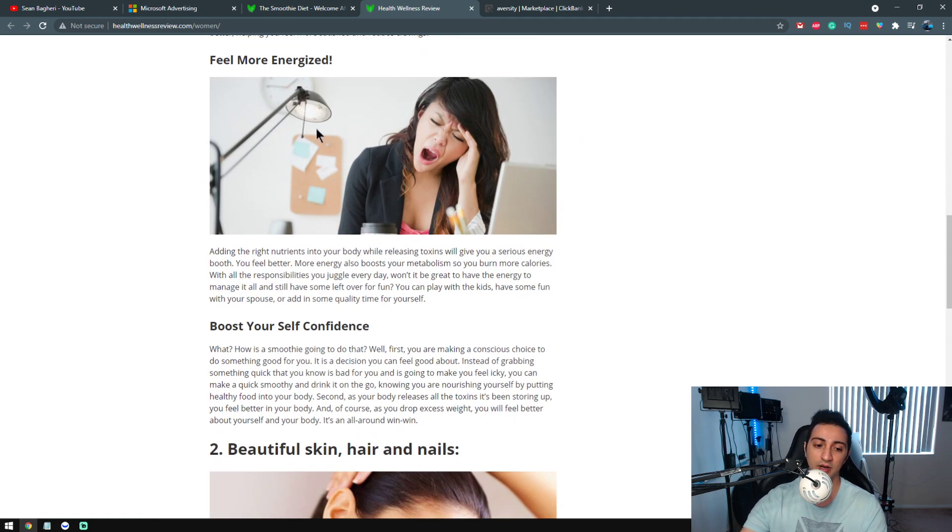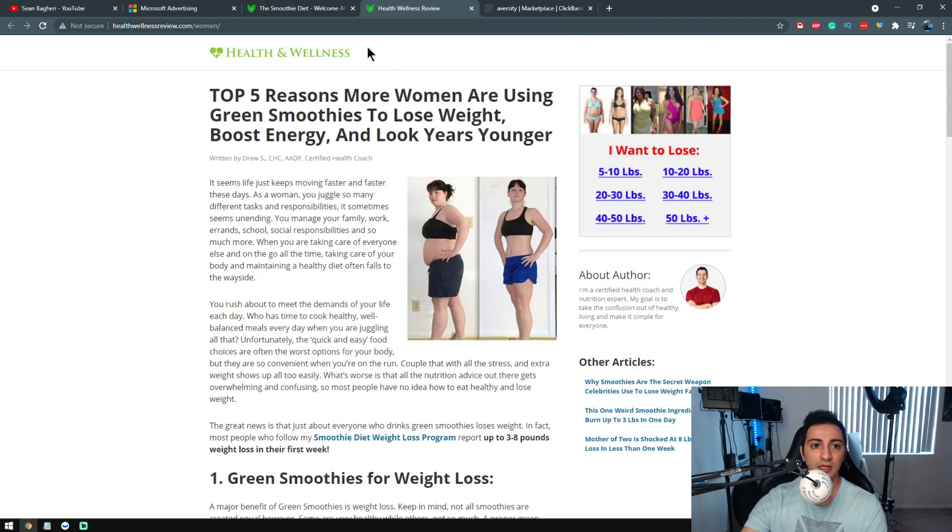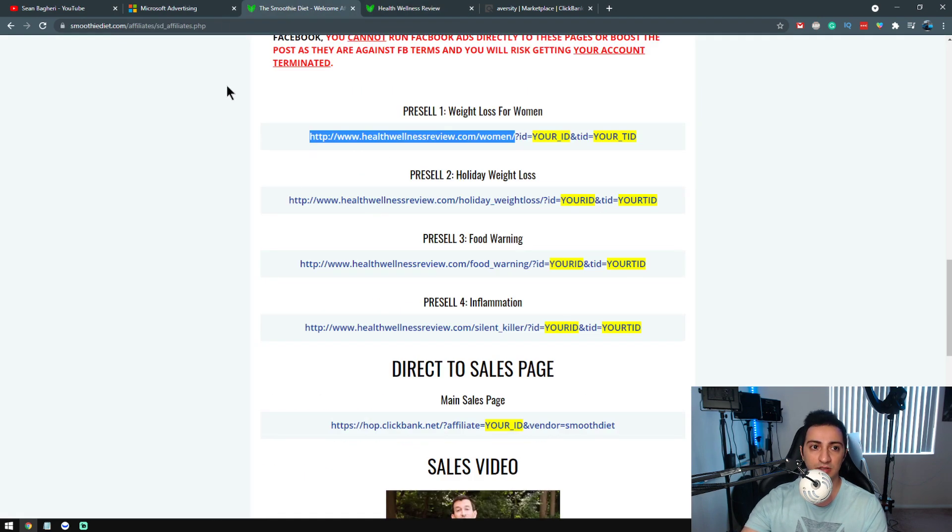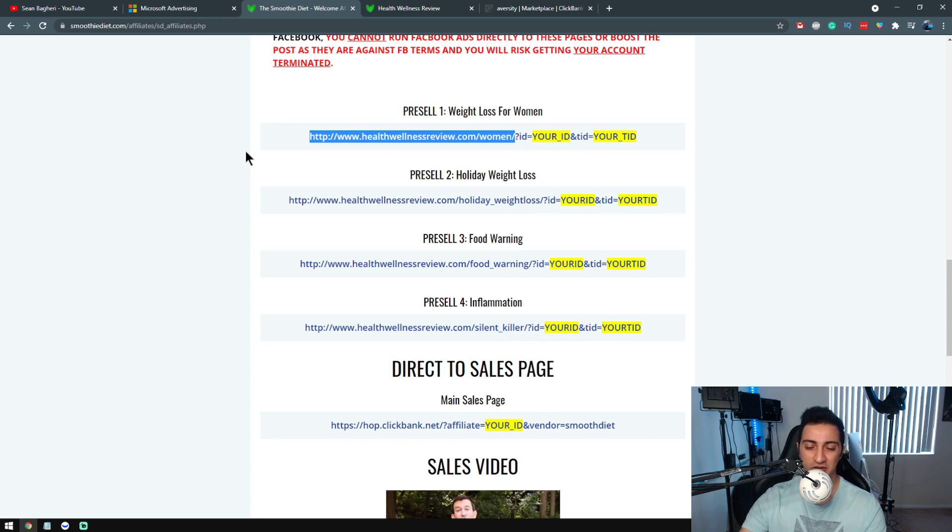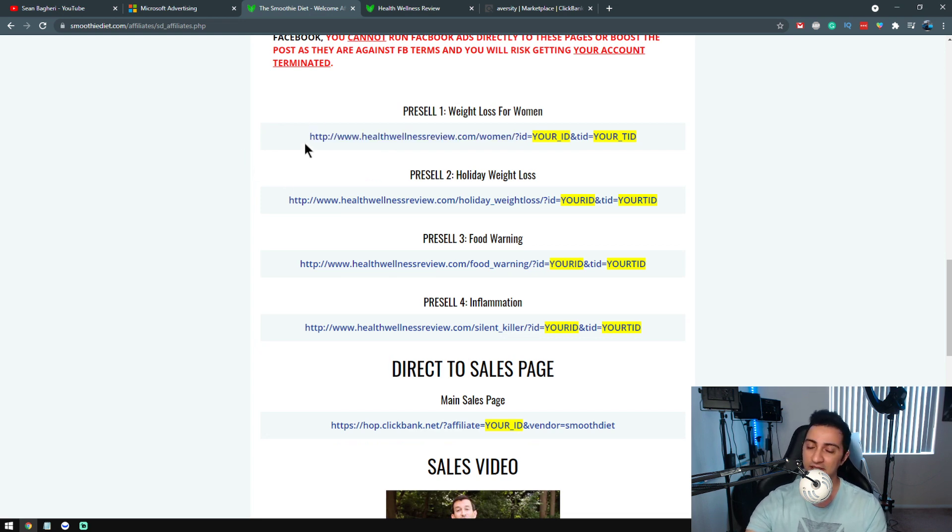The value is everything here. This product is the Smoothie Diet product. It's actually very interesting because it actually provides this, and I have tested this stuff. It is one of the easiest ways when it comes to selling weight loss products on ClickBank or really anywhere.